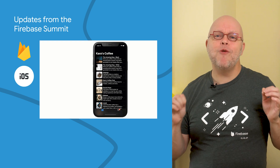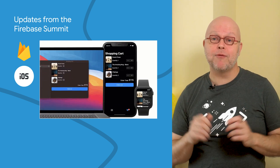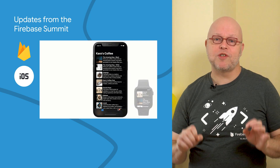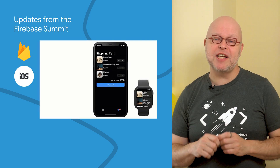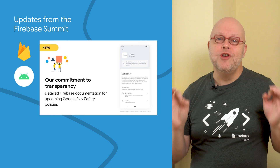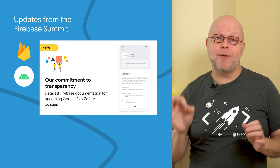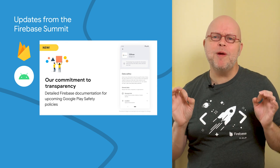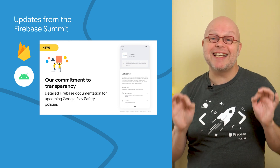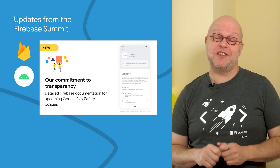There is now beta-level support for tvOS and macOS in many of our SDKs, so that you can build apps that are compatible across many Apple devices from a single code base. We also have new documentation on what data each Firebase product collects and shares to help you prepare for Google Play's new Data Safety Policy, which launches to app users next year.